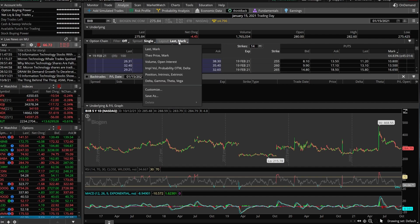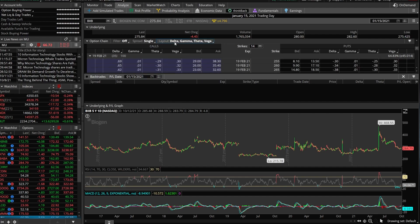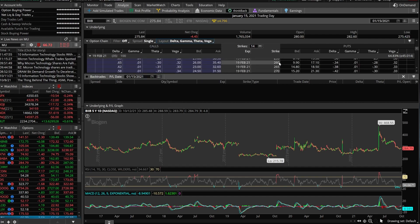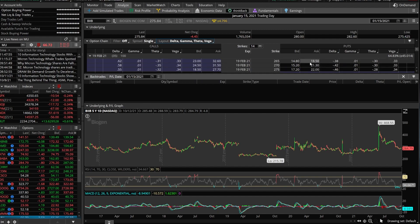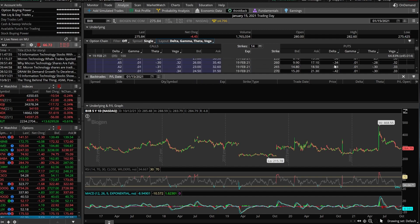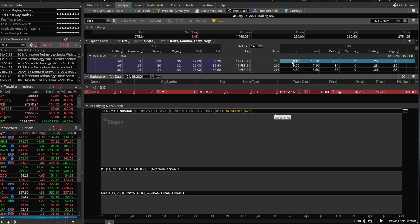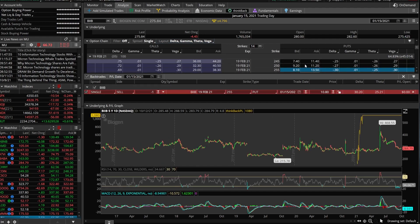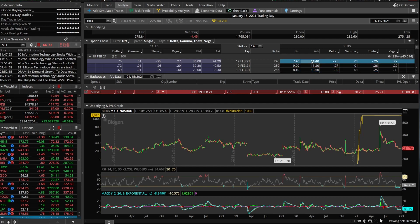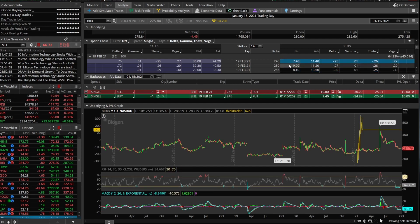And we're going to go ahead and sell the 30 Delta options. We're going to go ahead and change that to the Greeks. So now I can see the Delta right here in this column. Now finding the 30 Delta, it looks like that would have been the 255 put. So we'll go ahead and click on the bid of the 255s and we're going to sell 10 points wide.